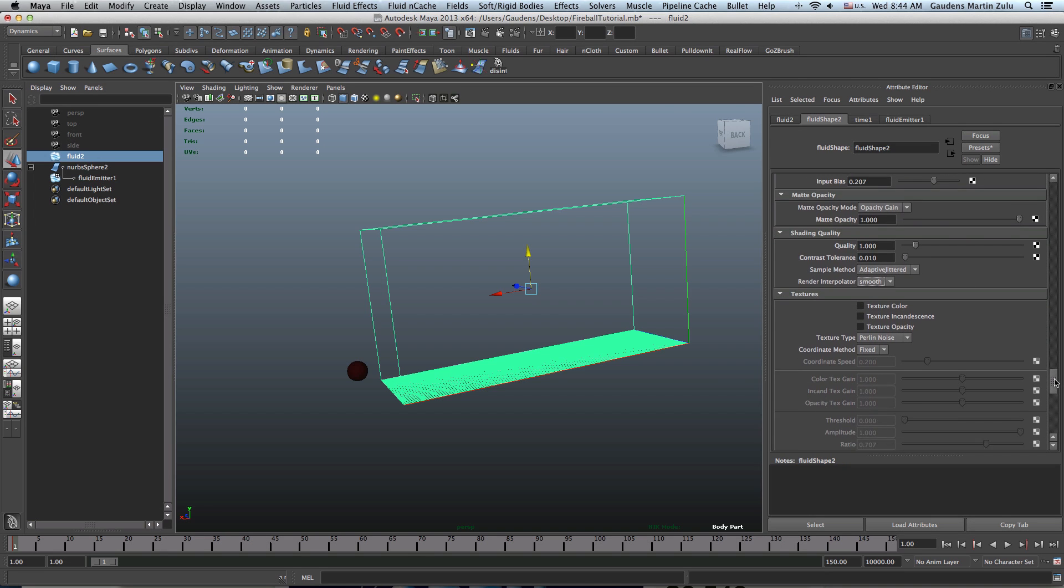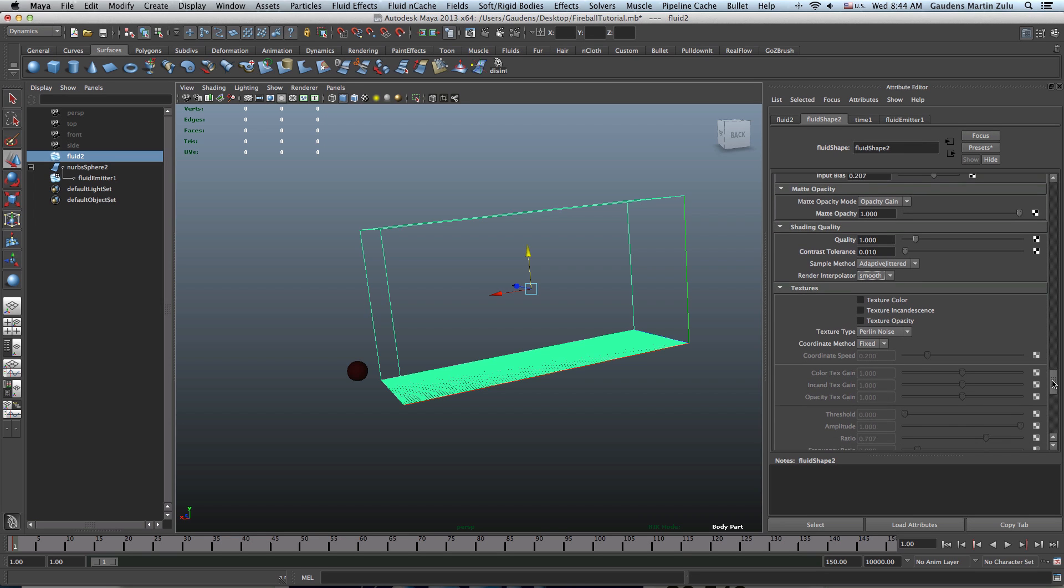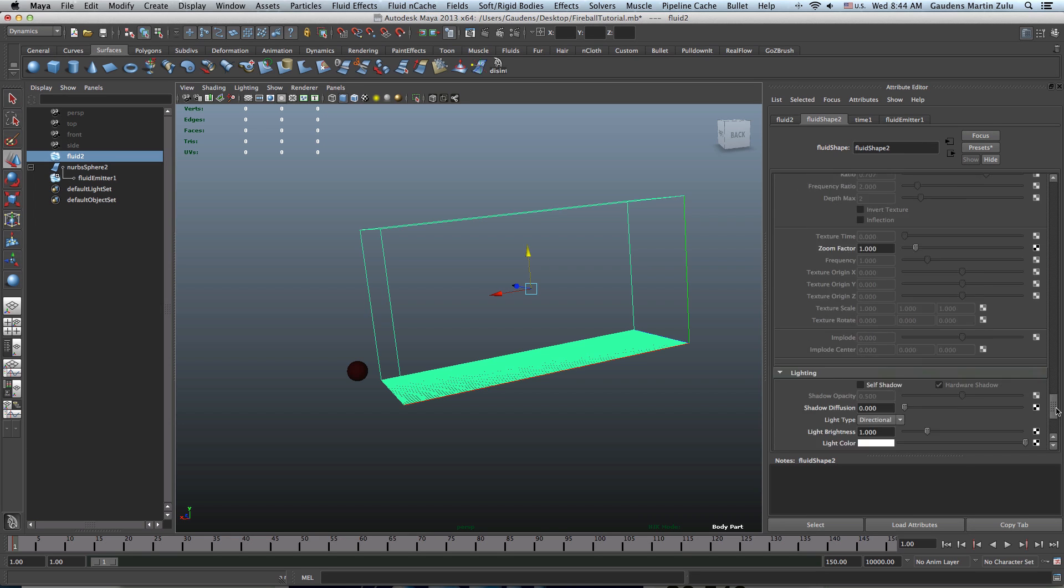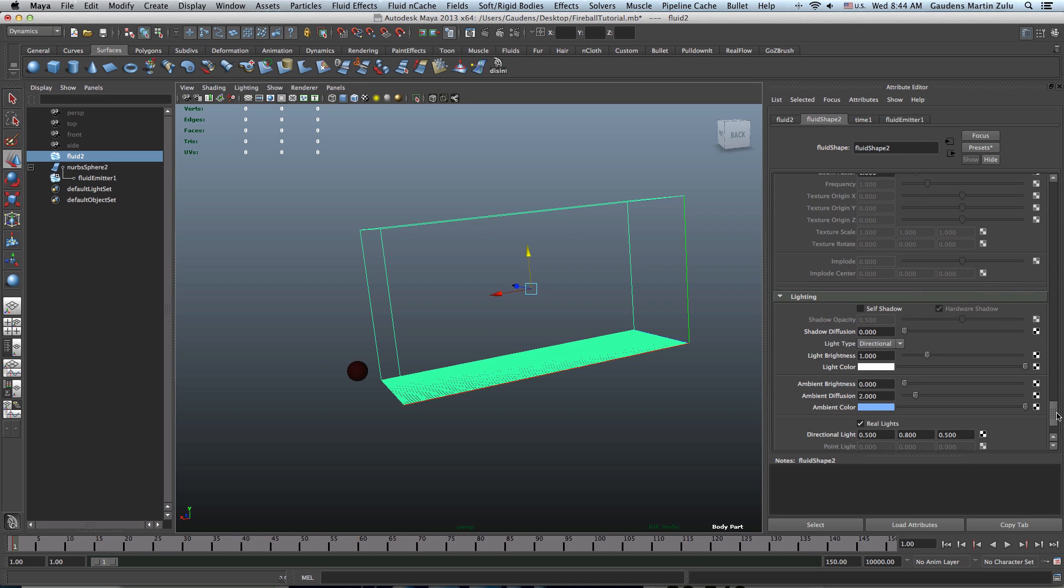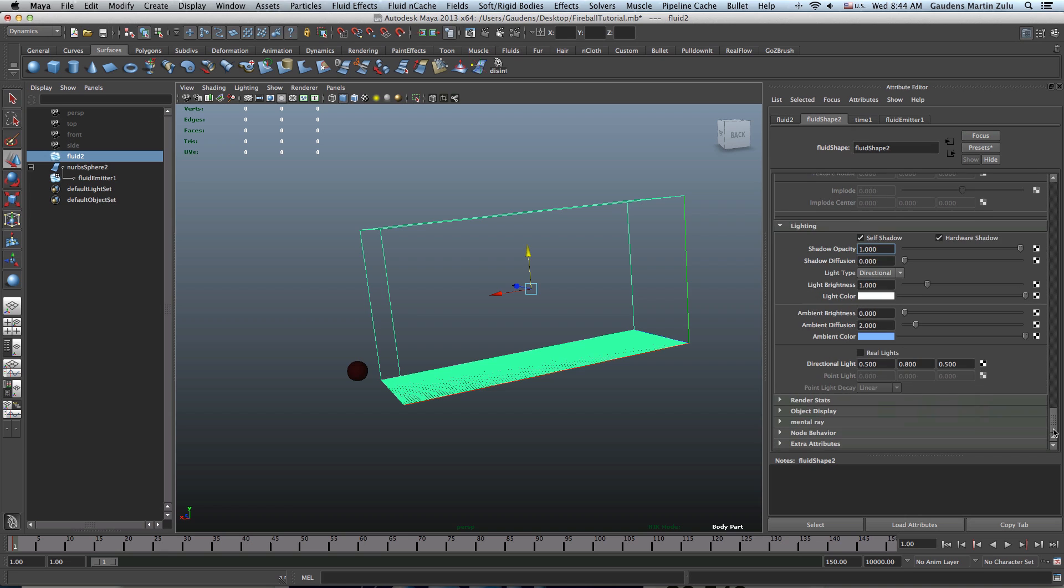Lighting. Where is lighting? Texture, we're not touching that. Lighting right here. We're going to have it self-shadow and opacity, shadow opacity. We're going to make that 1. And just turn real light off. That's pretty much all you have to do.